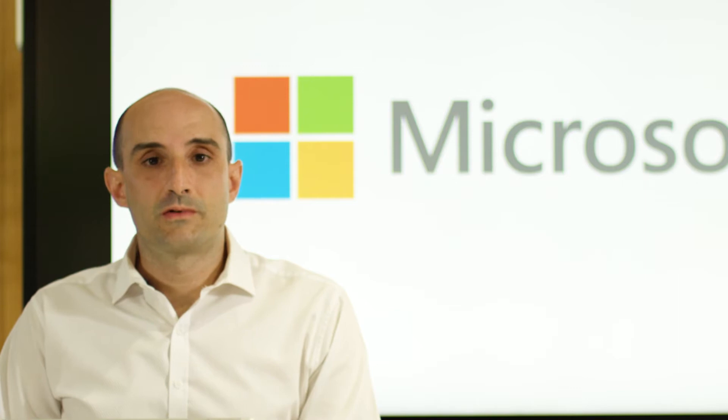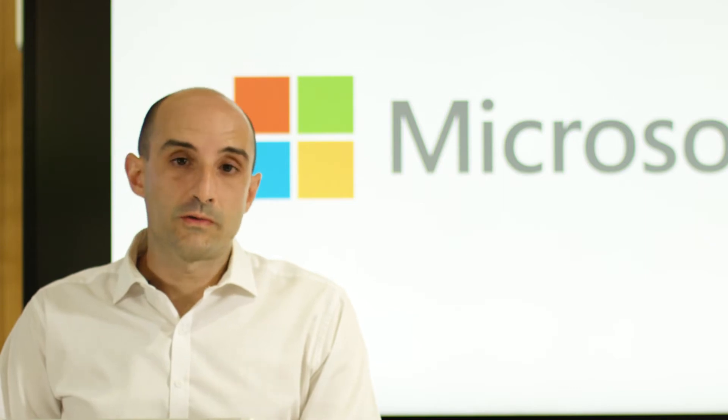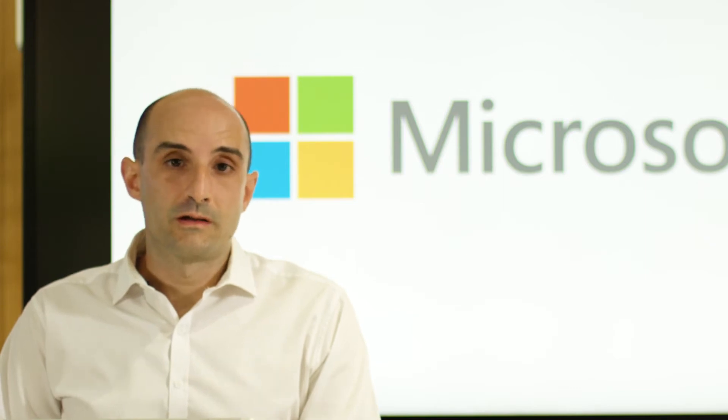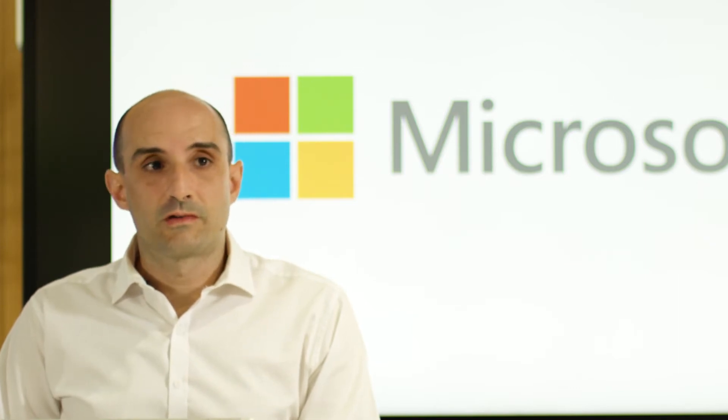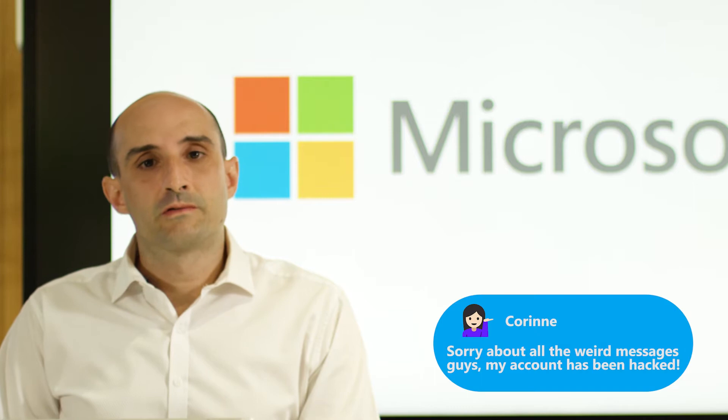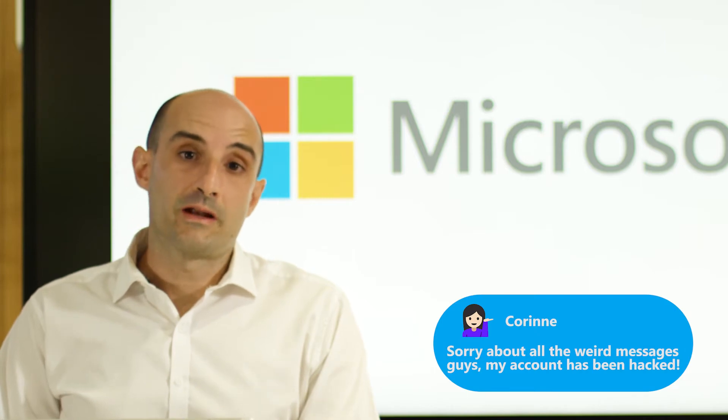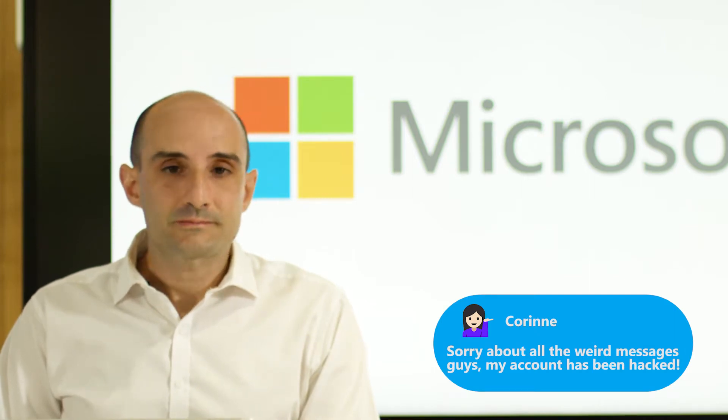We've all seen this message before. You scroll through social media and then there's a message from one of your friends saying, sorry my account's been hacked. This is a serious breach in security. The attacker might not only have access to the social media account but they could even have access to something like an online shopping account where credit card information is stored.